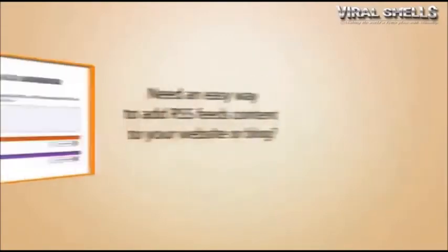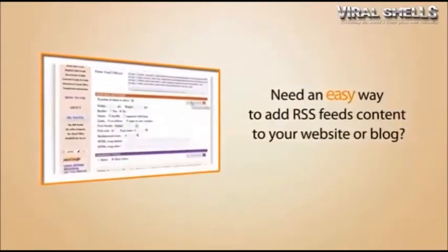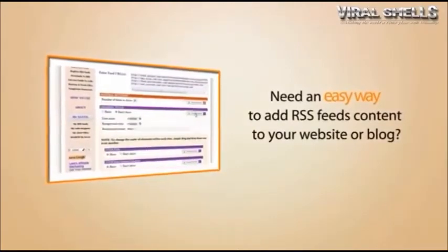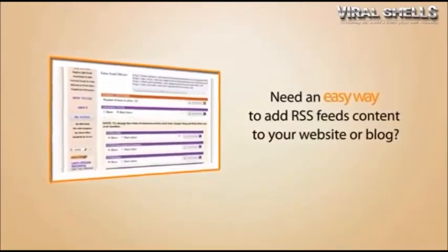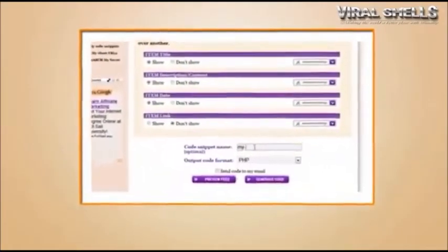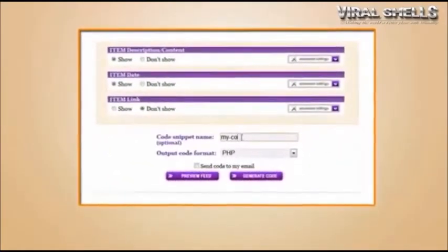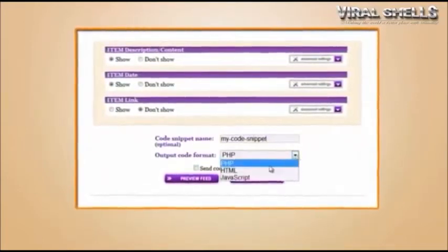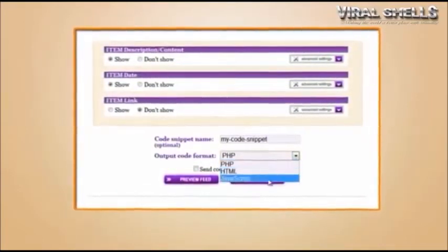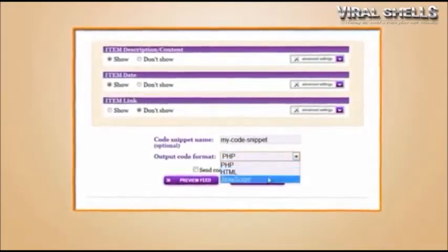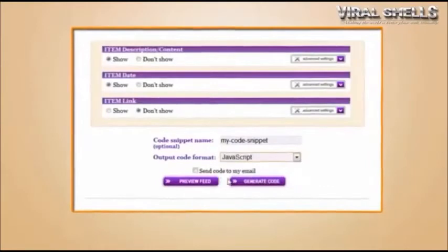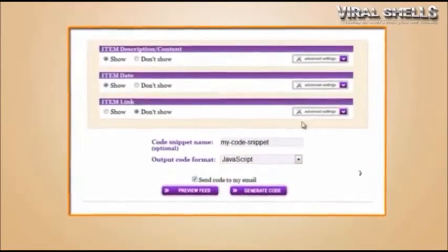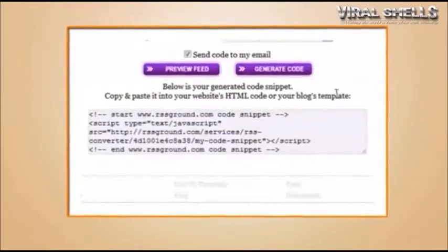Need an easy way to add RSS feed content to your website or blog? That's where the Feeds to Code Converter comes in handy. Combine several feeds into a single content block, shuffle them, tweak look and feel, and convert into HTML, JavaScript, or PHP code snippets ready to be pasted into your website or posted to a blog.